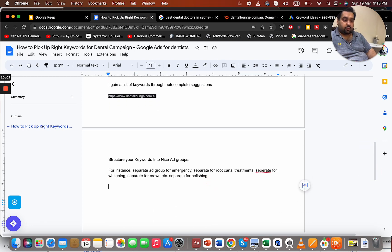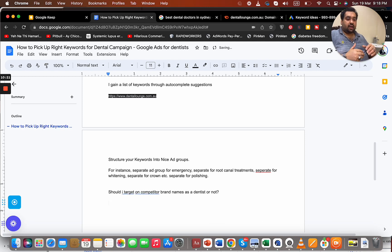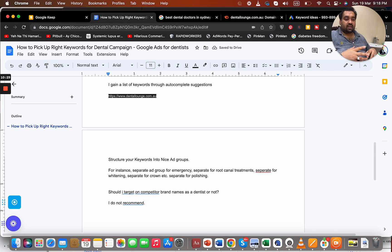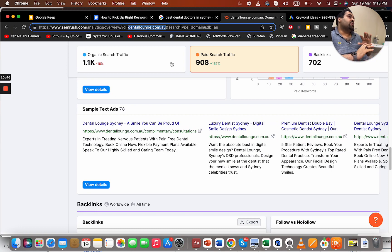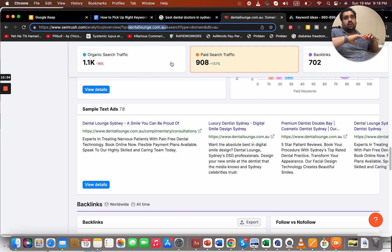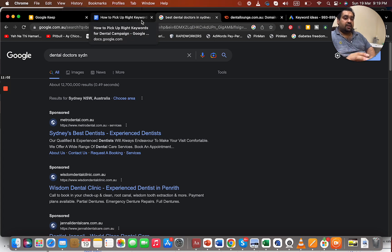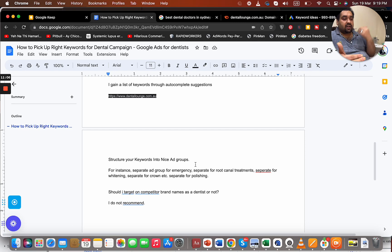A common question is: should I target competitor brand names as a dentist? I do not recommend it, based on my years of experience. Targeting a specific competitor name — like dentallounge.com.au — is not a good strategy because the consumer has already decided on that brand. It's very hard to change their mind unless you offer something exceptionally free or an exclusive deal. I've tried it and it's better to target keywords based on the ad groups we discussed rather than competitor brand names.